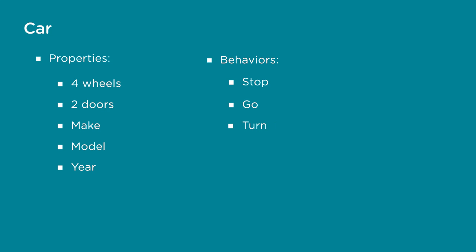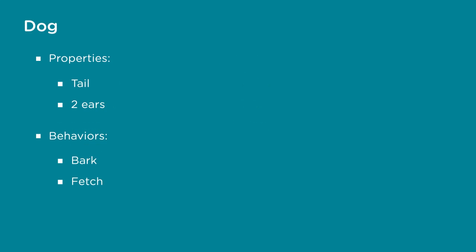Properties are things the object has, like a dog has a tail and two ears, while behaviors are usually things the object does, like bark or chase a ball.